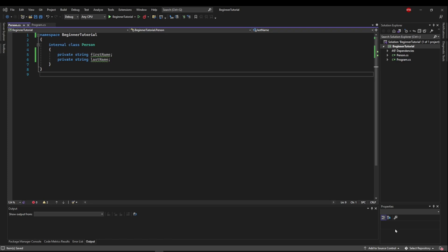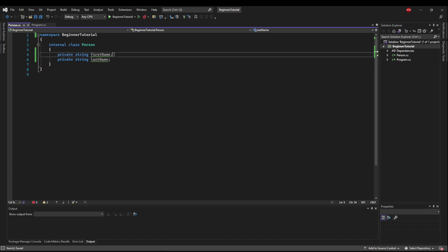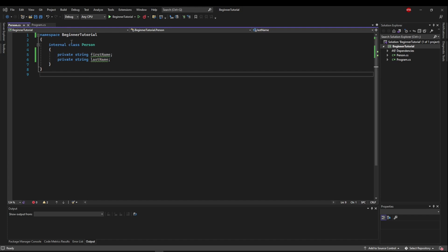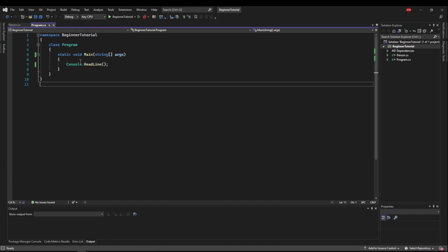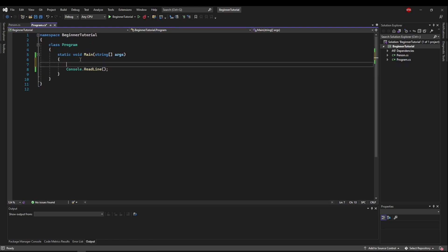So before we jump in, go ahead and create a new class person and create two private fields, first name and last name. And now in your program, create a new person.